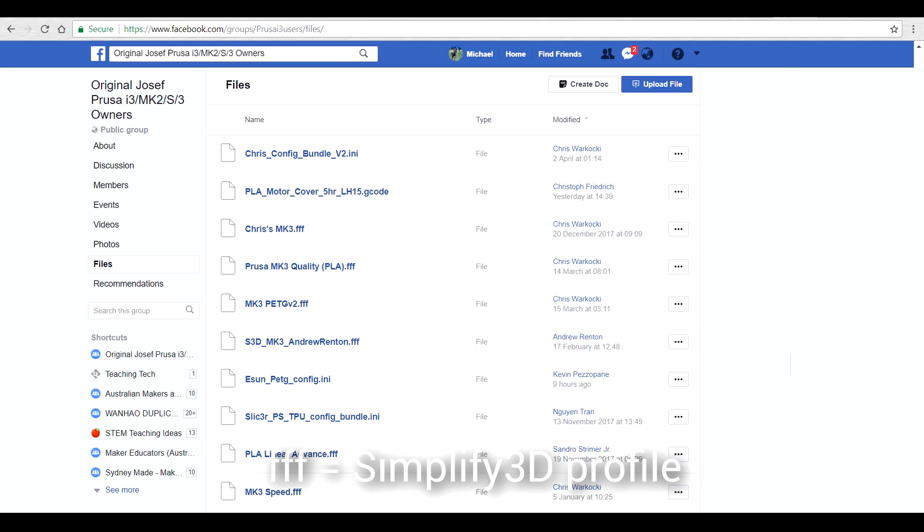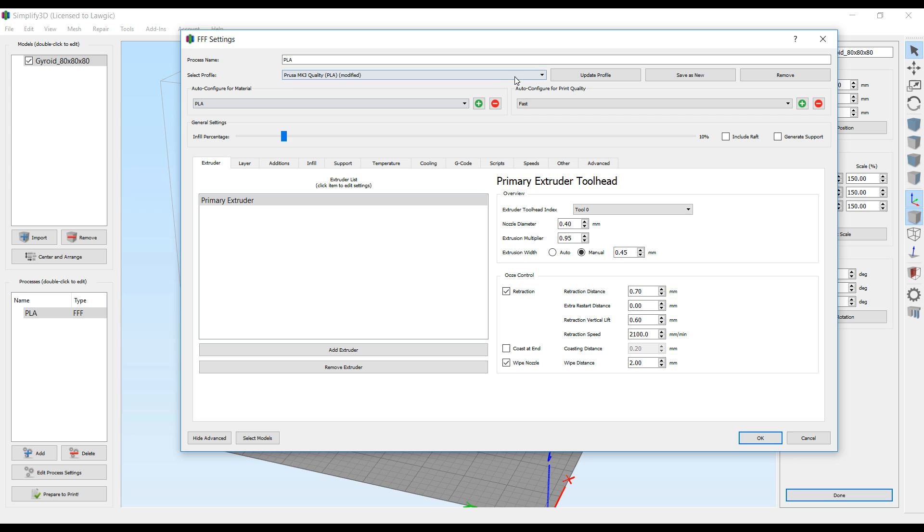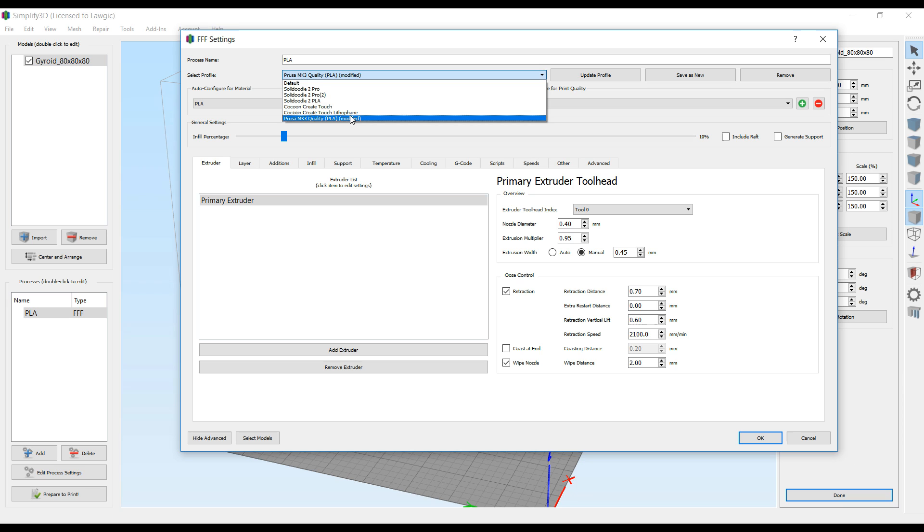So far I've been really impressed with what Slicer could do. One particular highlight was how accurate it was, down to the minute, for the time estimations for each print. However, being a Simplify3D user for the last couple of years I thought I should put it through its paces as well. I once again headed to the Facebook page and in the files section, sure enough there were multiple profiles to use for Simplify3D. I decided I'd stick with the good thing and go for Chris's once again.